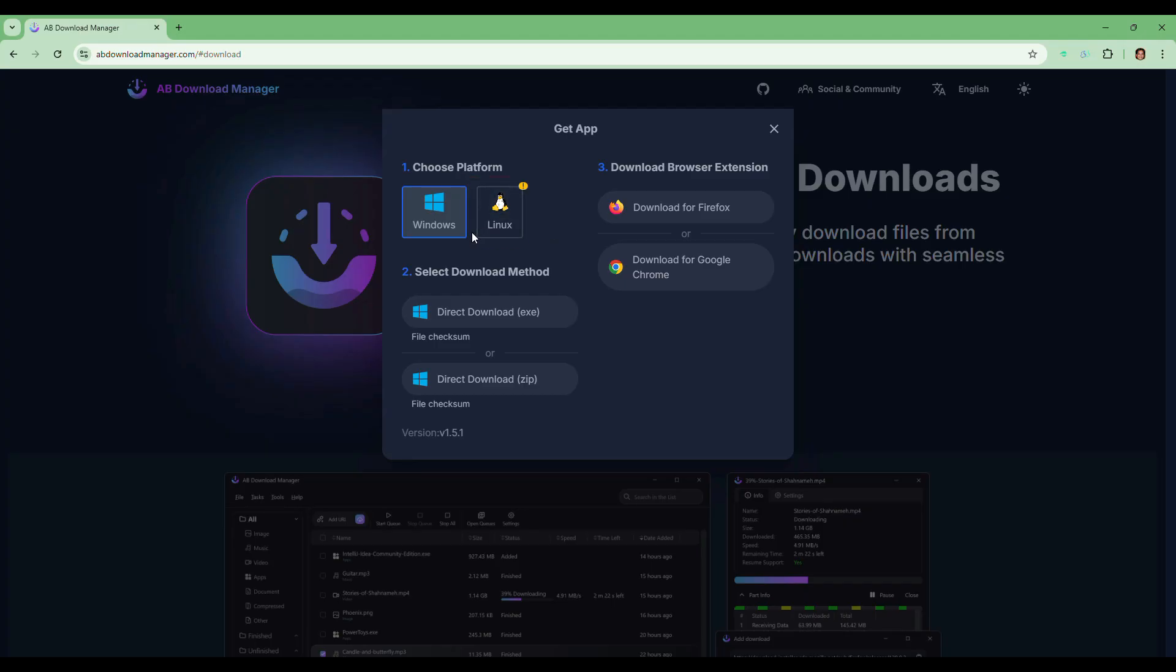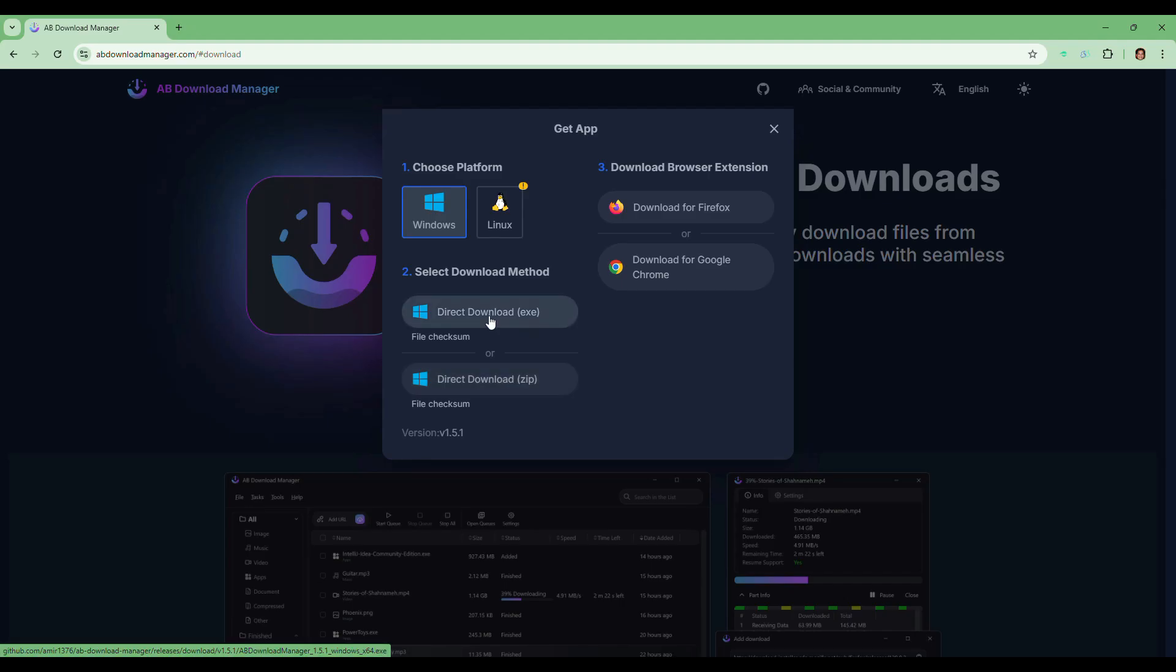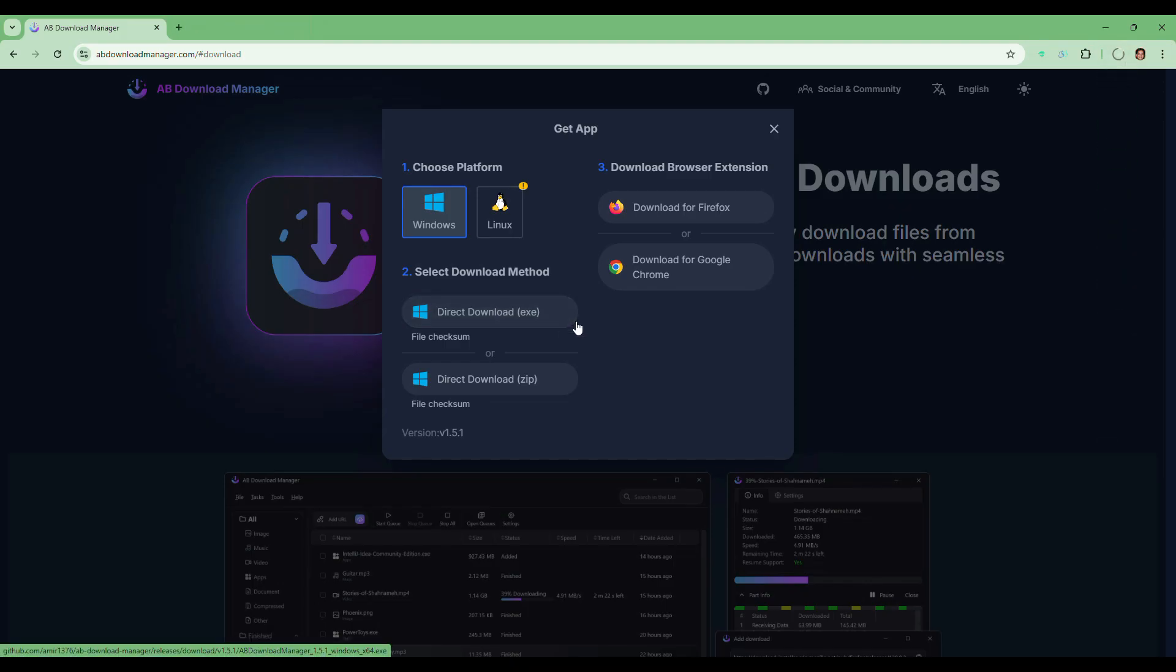In this video I am using the Windows version. Now you will also see two download methods: Direct download, that is EXE file, and another is from ZIP. I recommend the EXE file as it's easier to install. So you need to click on the EXE option.